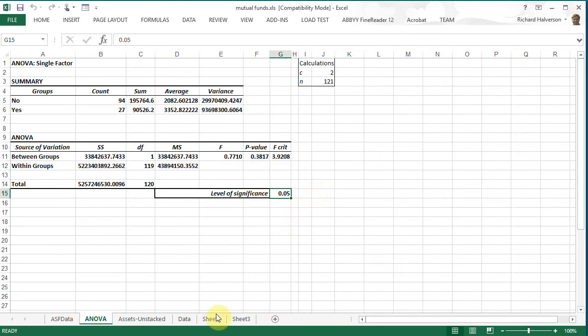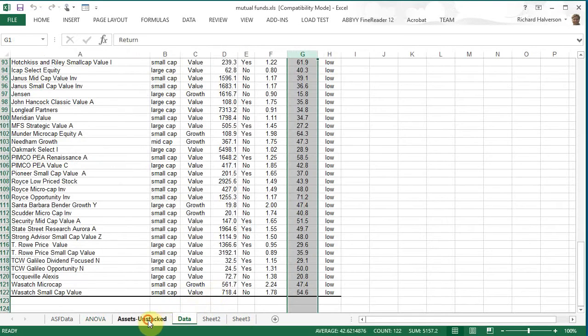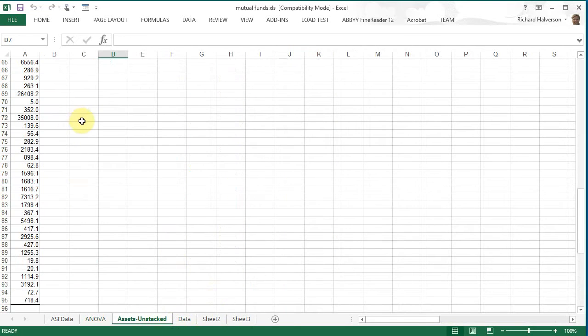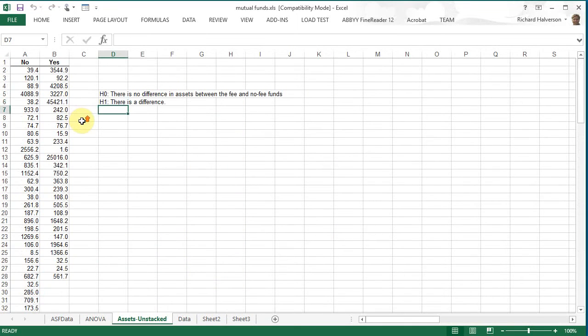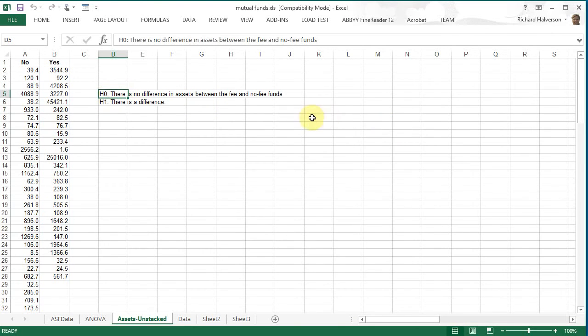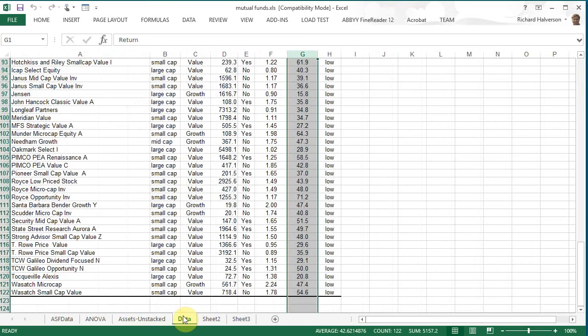So when it comes to assets there's no difference, we do not have enough evidence to reject and also we don't have evidence that there's a difference. Let's unstack the return column.